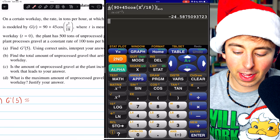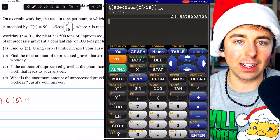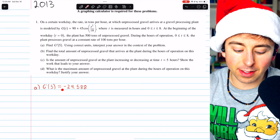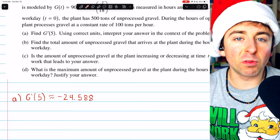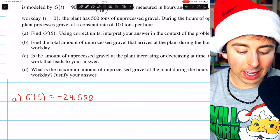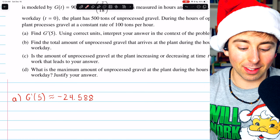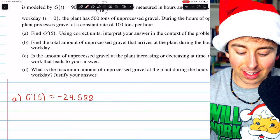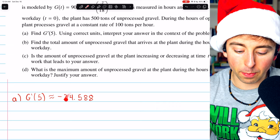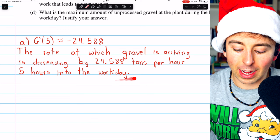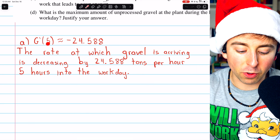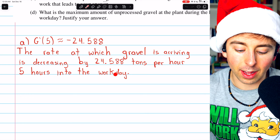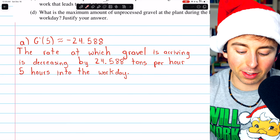We get about negative 24.588. To interpret this: g prime of 5 being negative 24.588 means the rate at which gravel is arriving is decreasing 5 hours into the workday, and it is decreasing by about 24.588 tons per hour. We have our units — tons per hour — and the negative is covered by the word 'decreasing,' which is why you don't see a negative sign in the written interpretation.